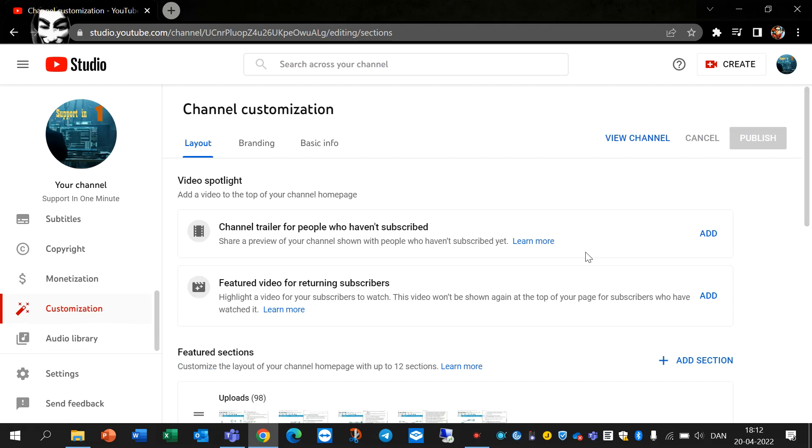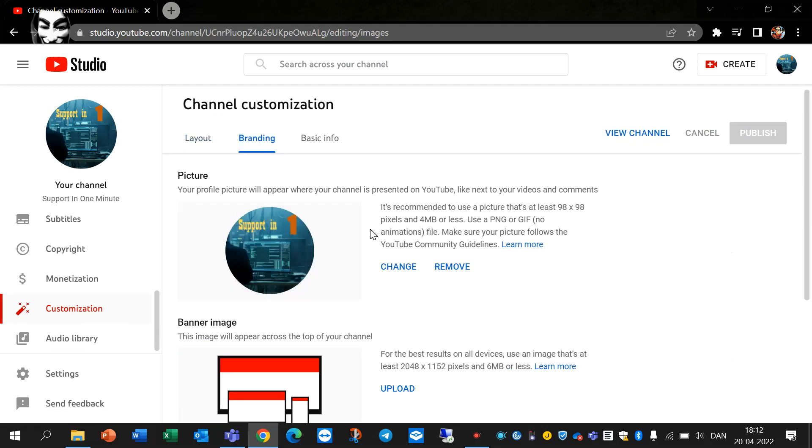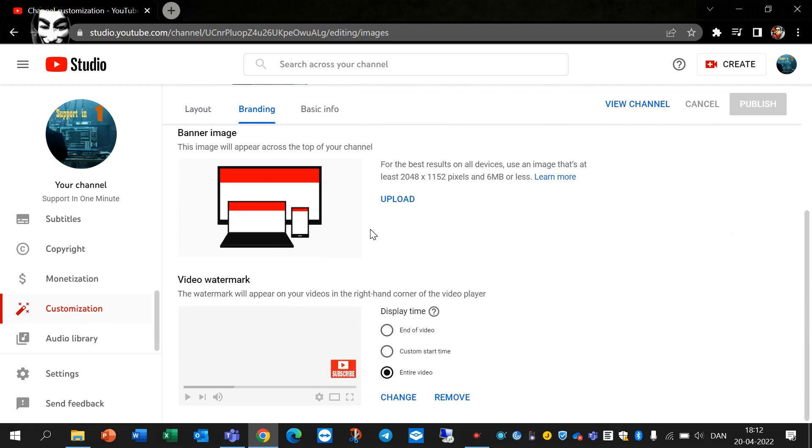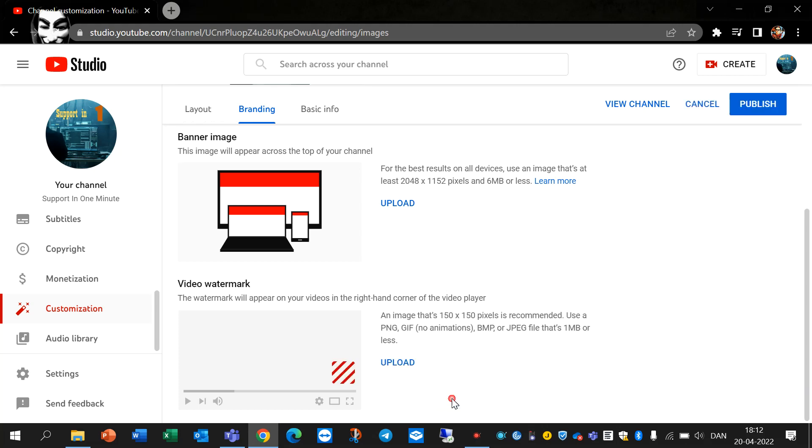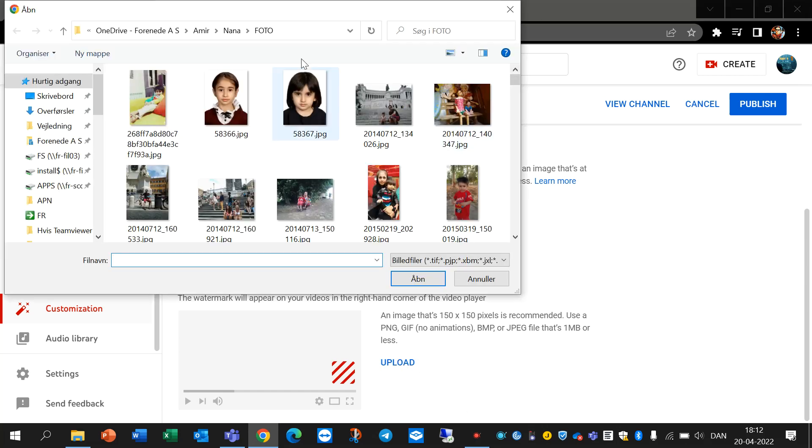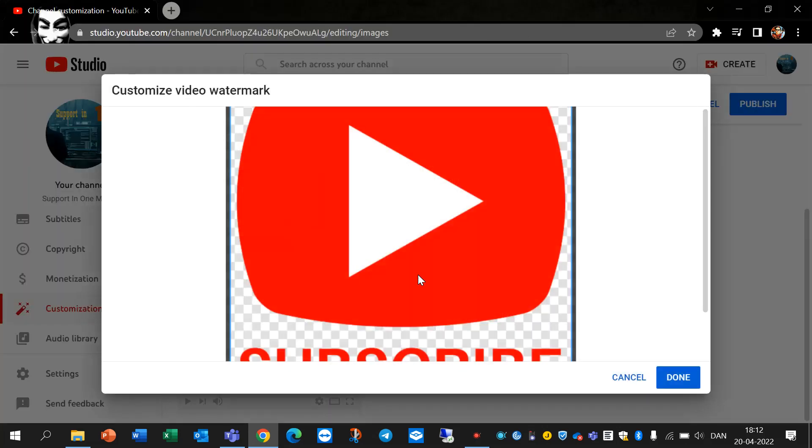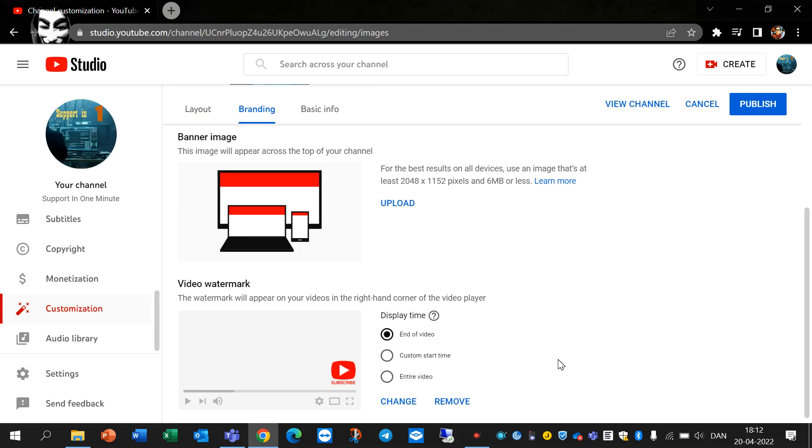Under Customization and Branding, you can upload your image here. For example, you can upload any image like this one. After that, click on it and you have two options.